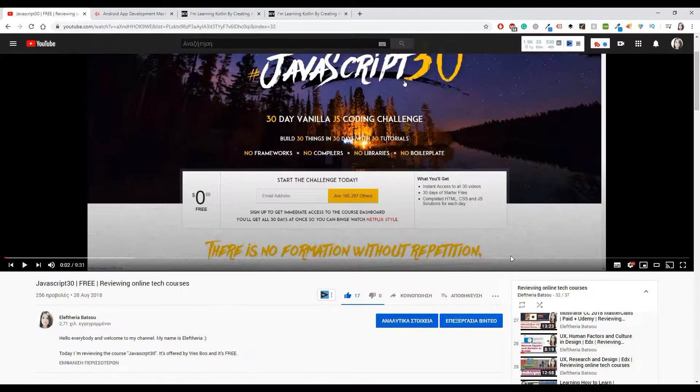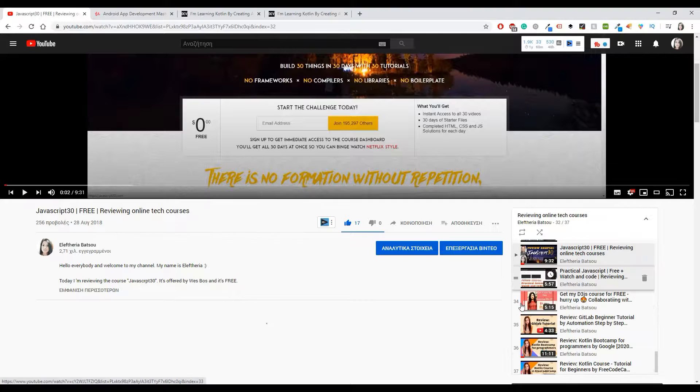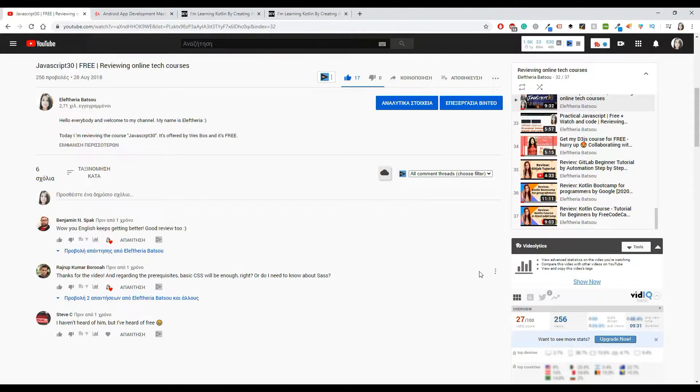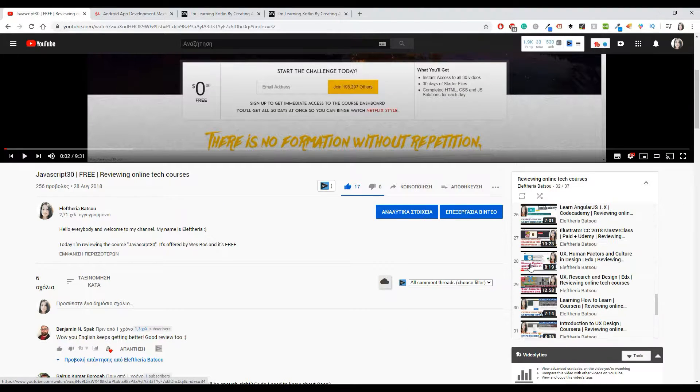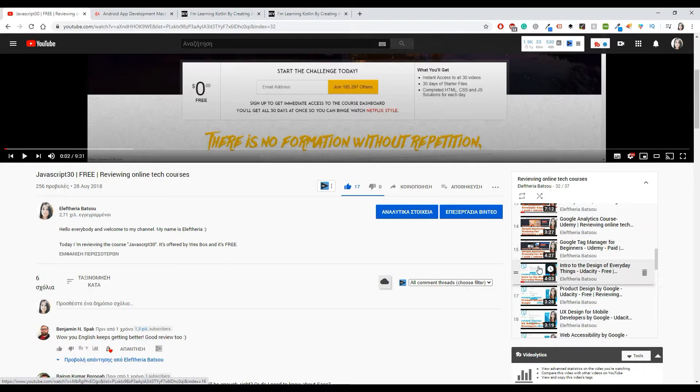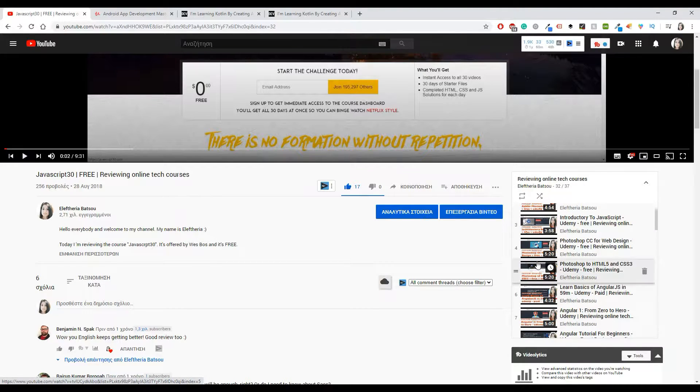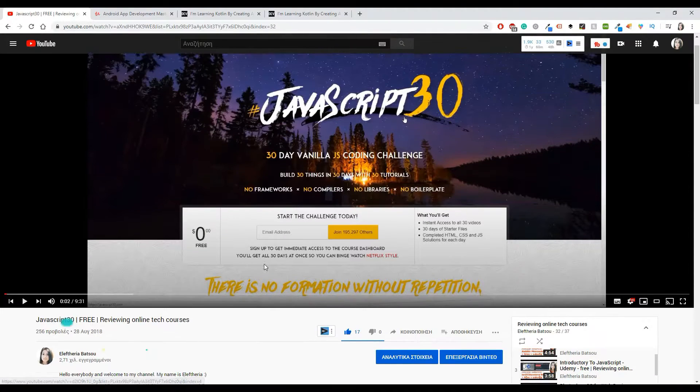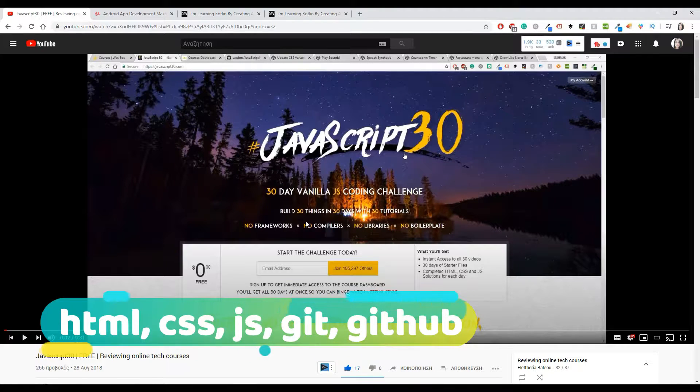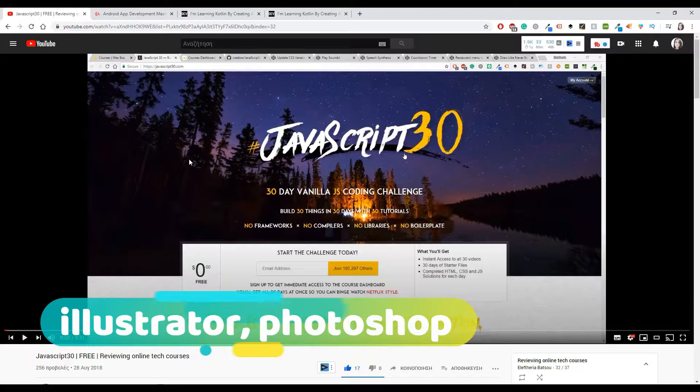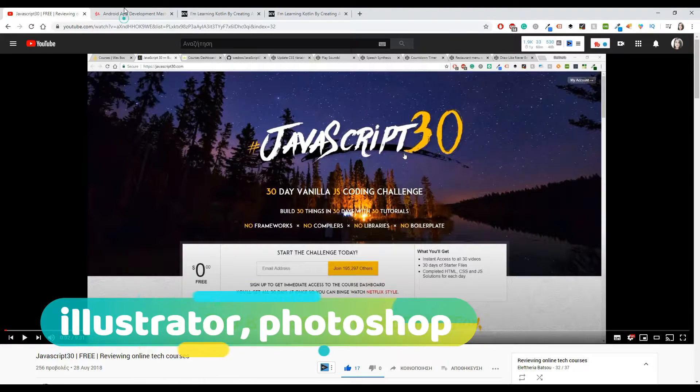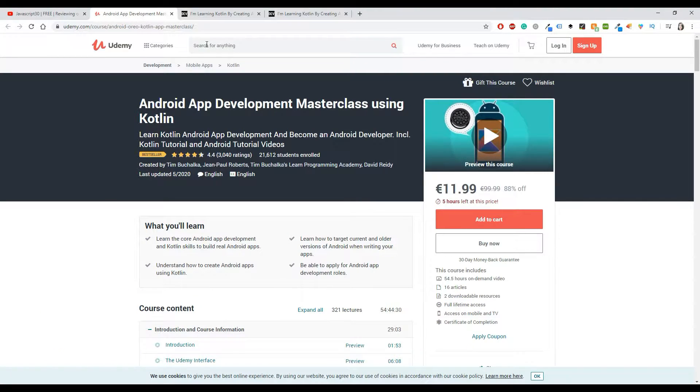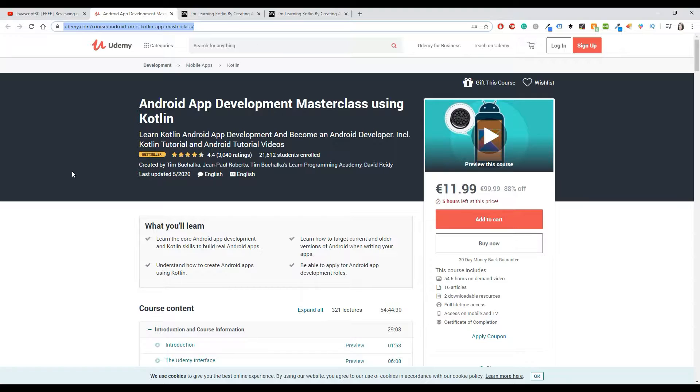Before we begin with this review, let me tell you that I have a list of other courses on my YouTube channel, because I know that maybe not all of you are about Kotlin and Java. On my channel you can also find courses about JavaScript, UX, UI, HTML, CSS, and other stuff as well. In the description box you'll be able to find that link of the playlist as well as this link for that specific course from Udemy.